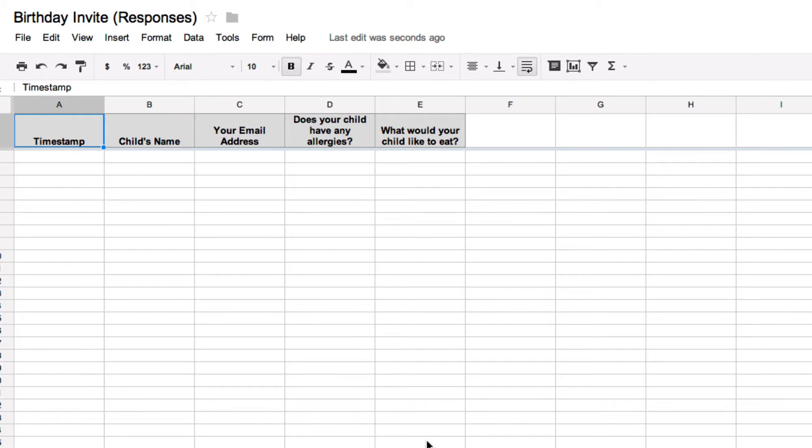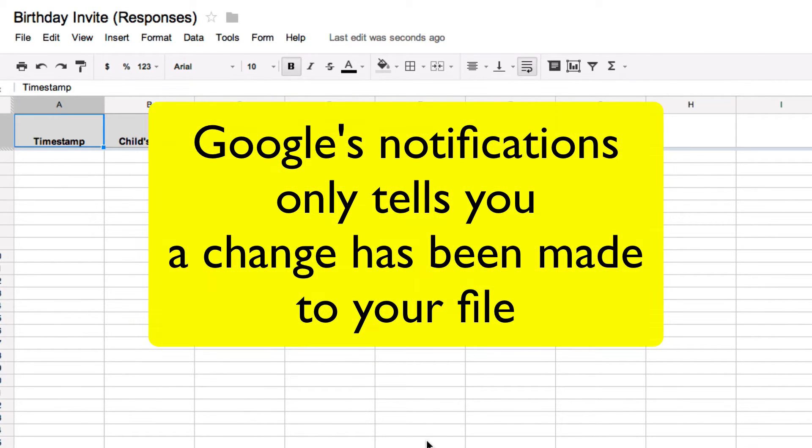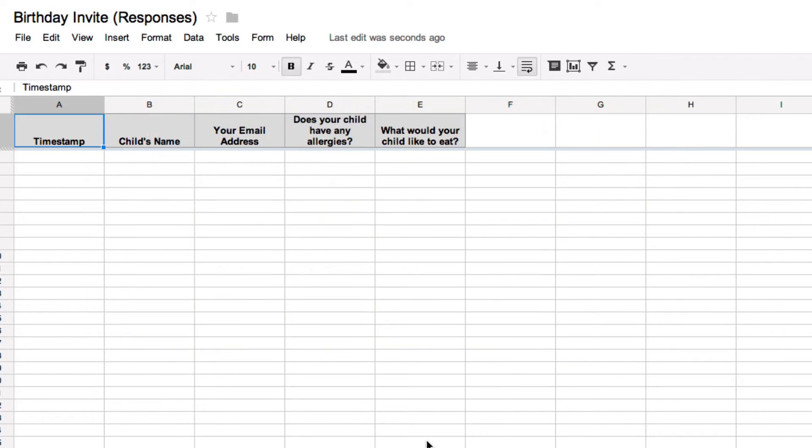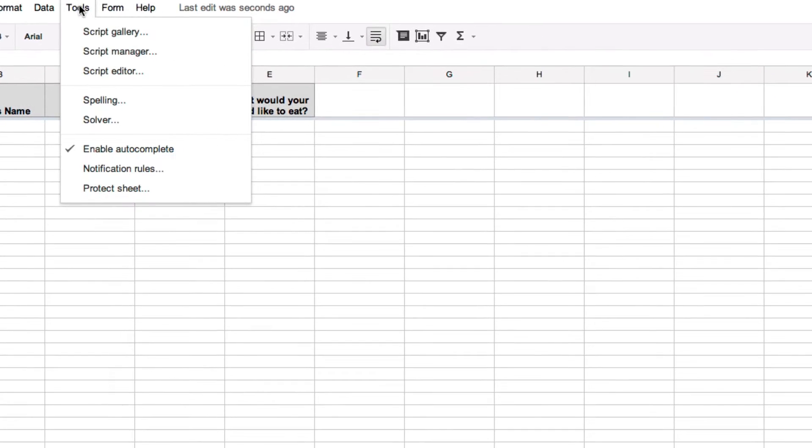Sometimes you like to keep up to speed on things and having that information emailed directly to you makes it a lot easier to do that. The notifications from Google won't do that. So what we have to do is add a new tool and the tool we're going to add is a script.